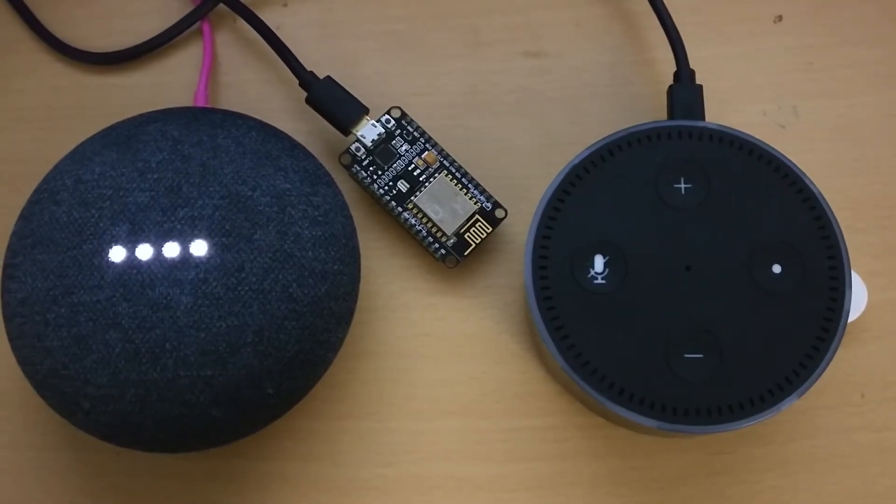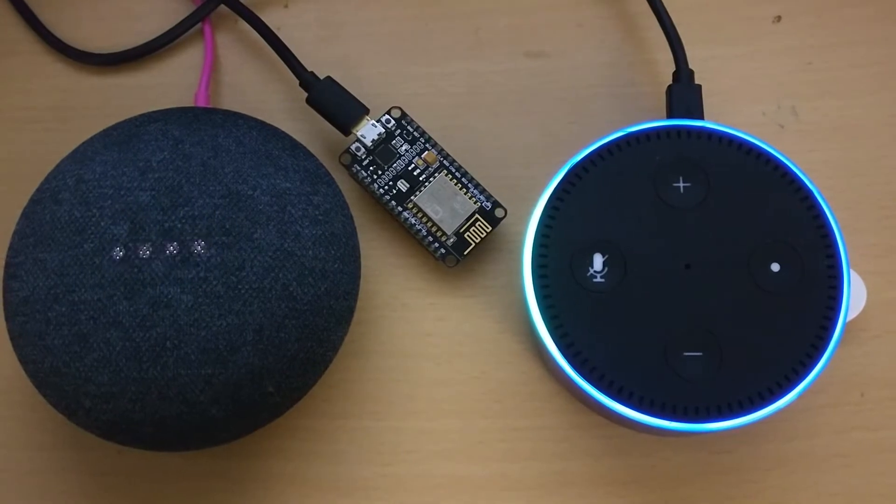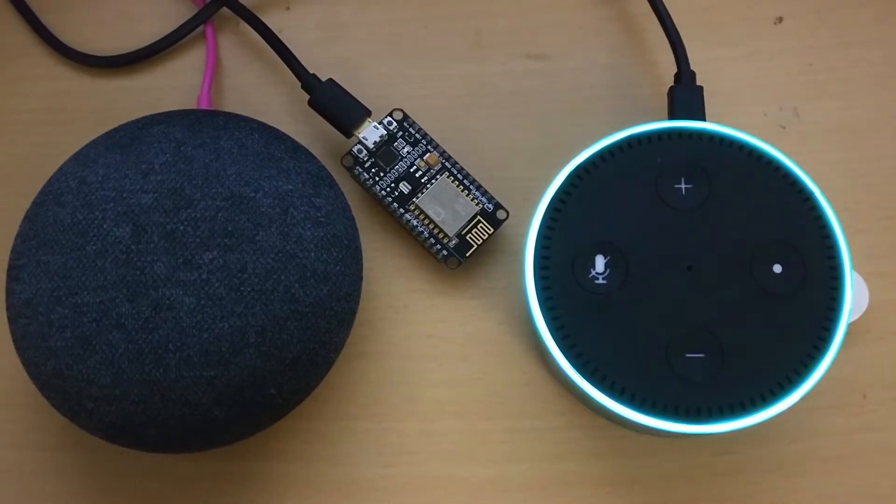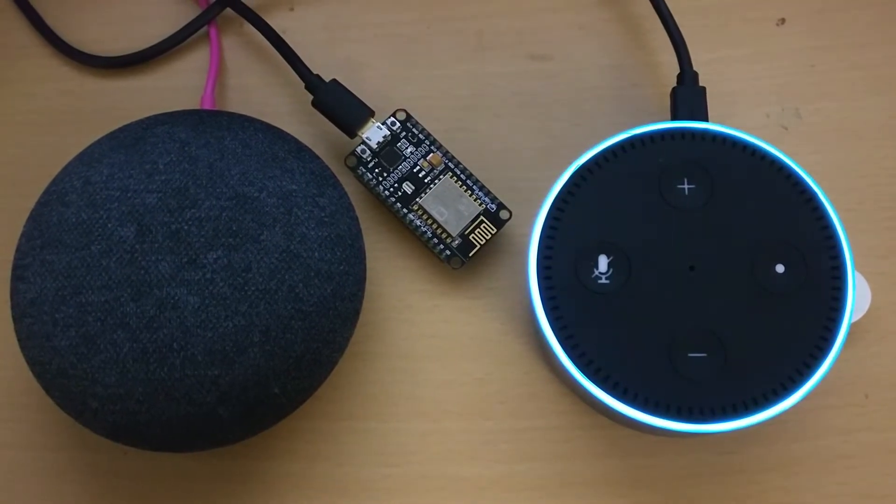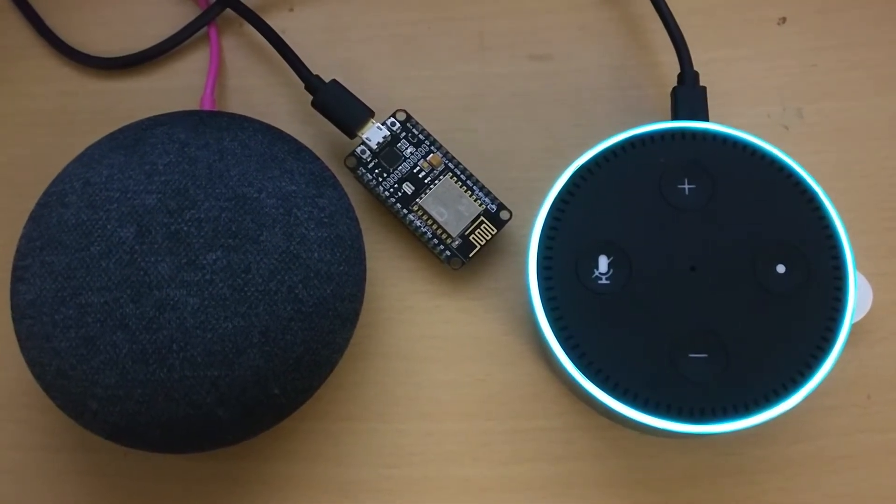Alexa, do you like Google? Google's a search engine, but I'm different.